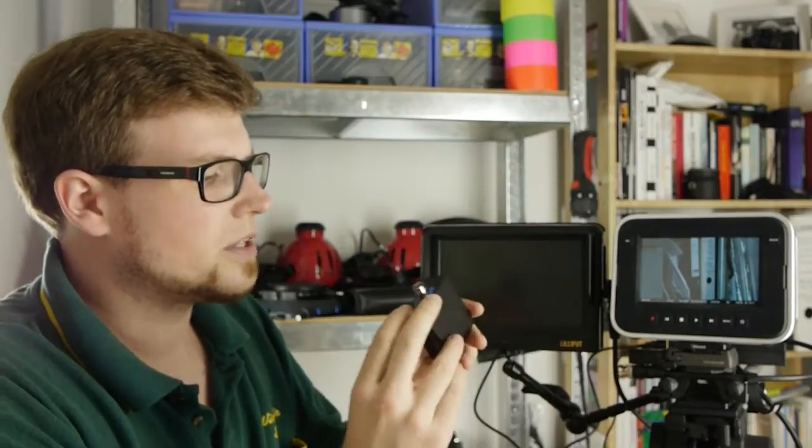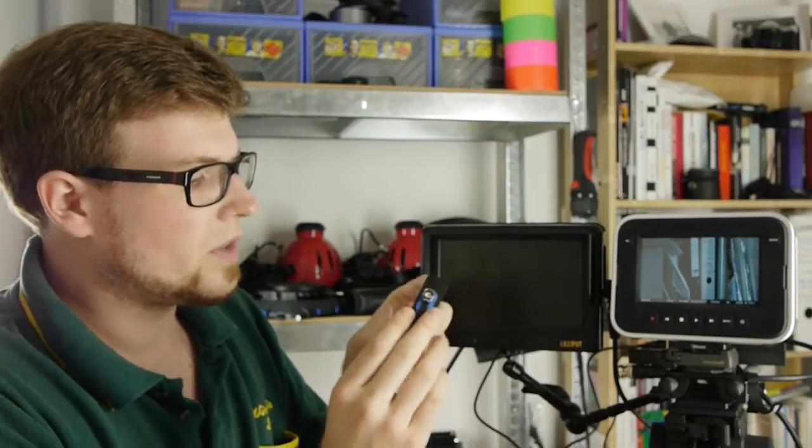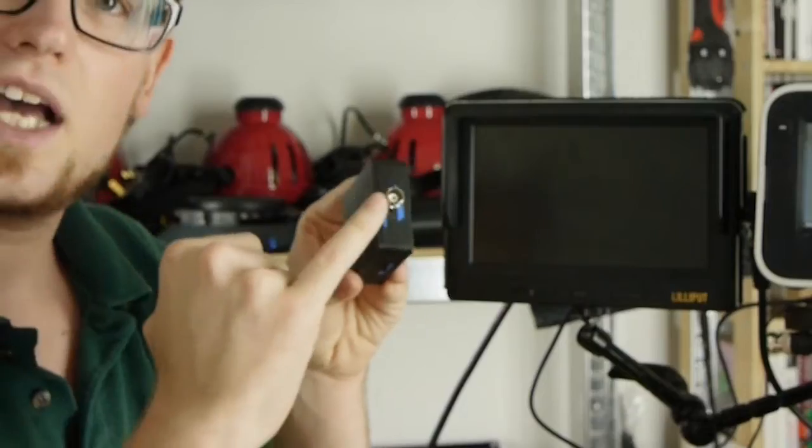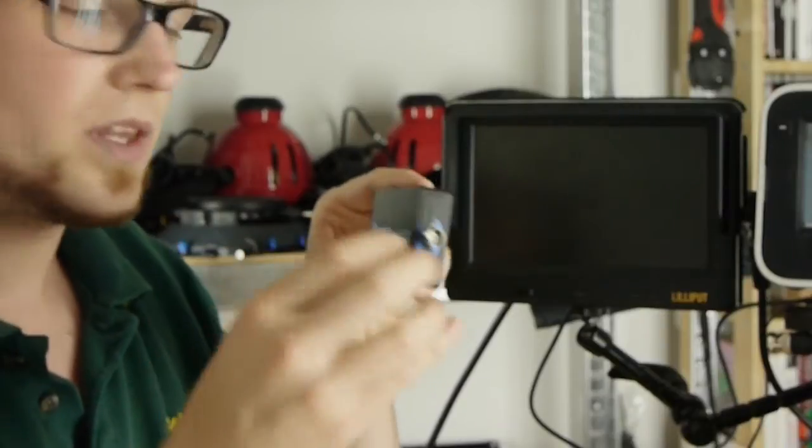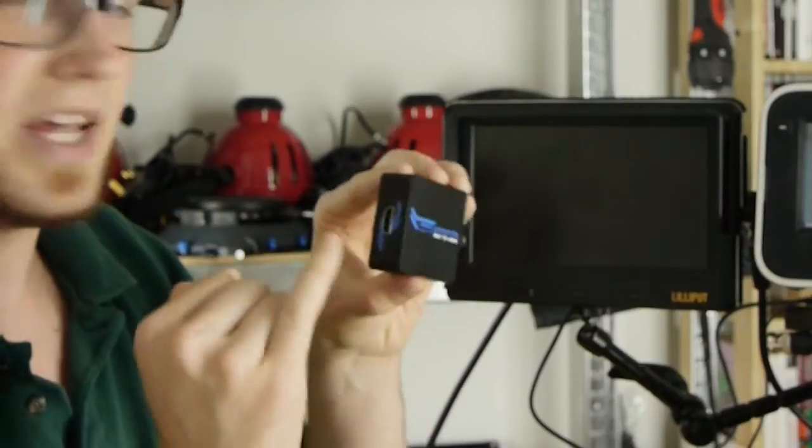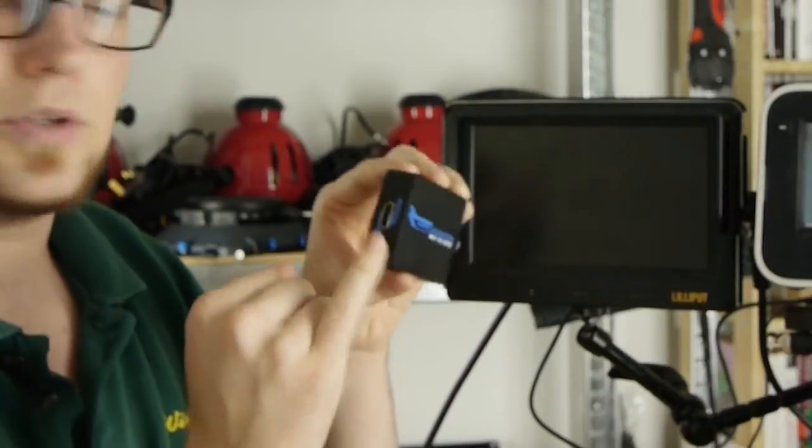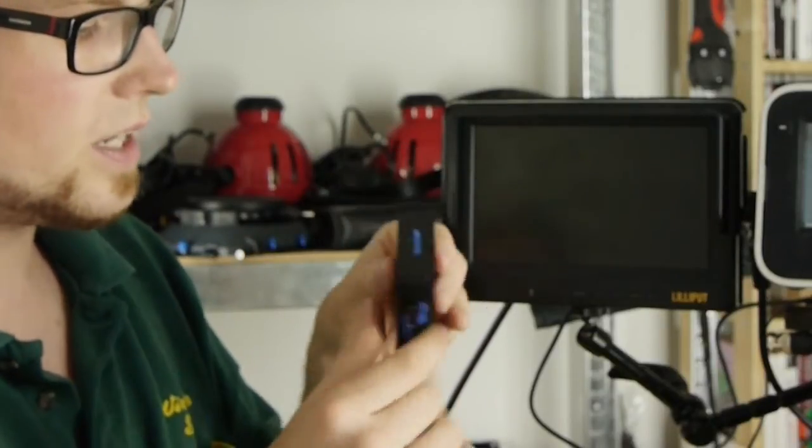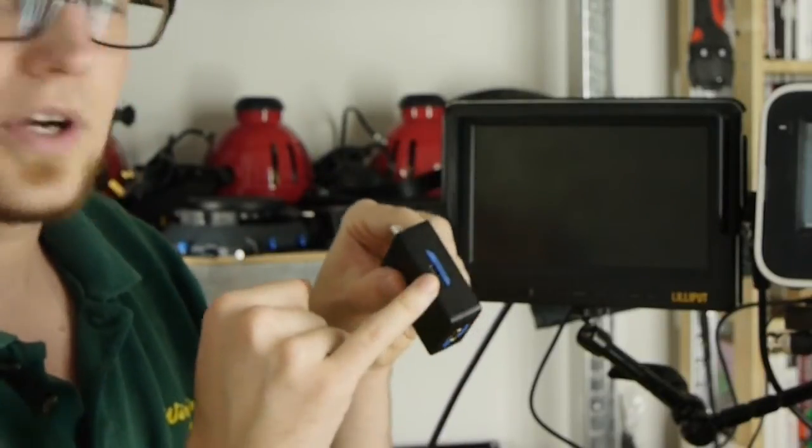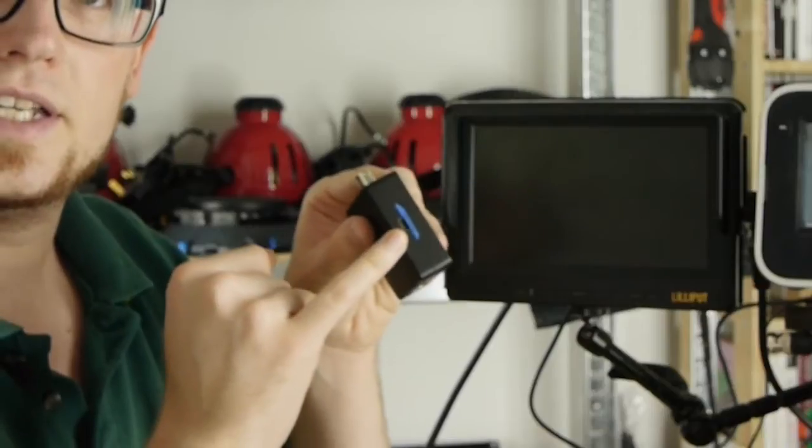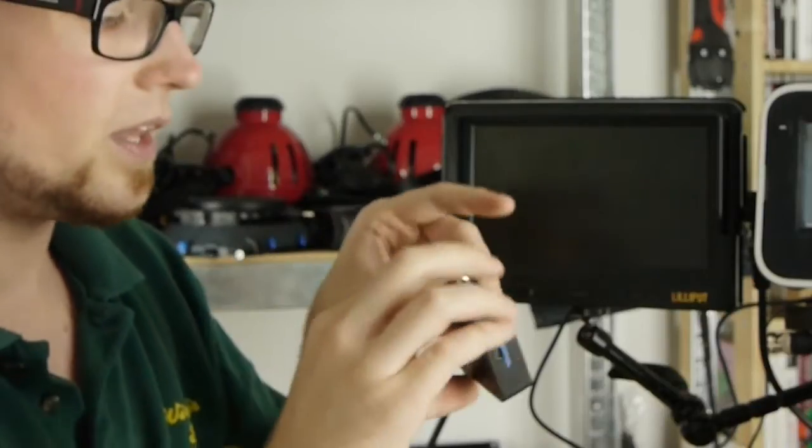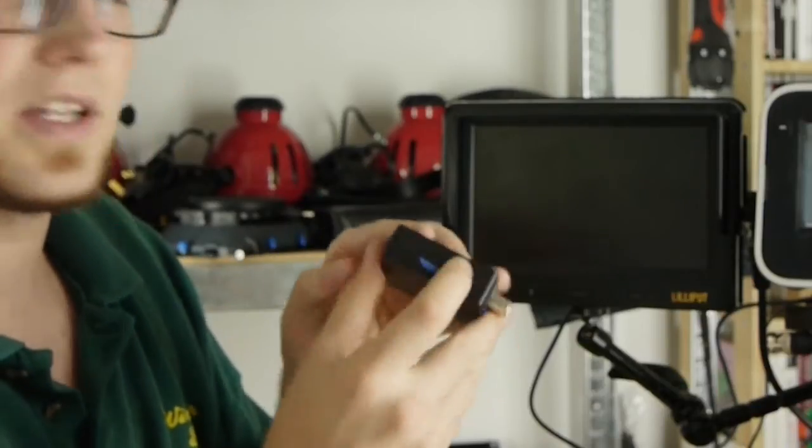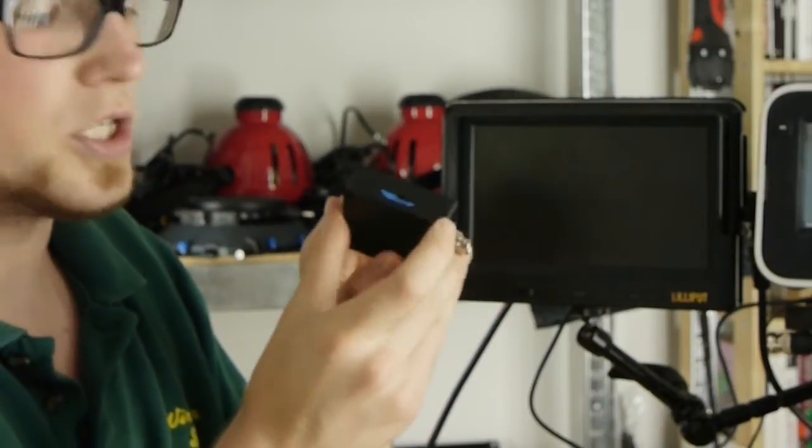So this device is actually pretty simple. We have an SDI input, we have an HDMI output, we have a little power connector in USB, and we have a little on-off switch on the other side.